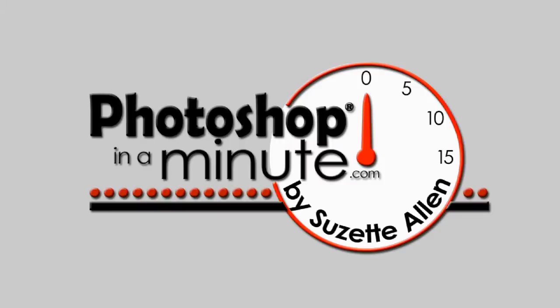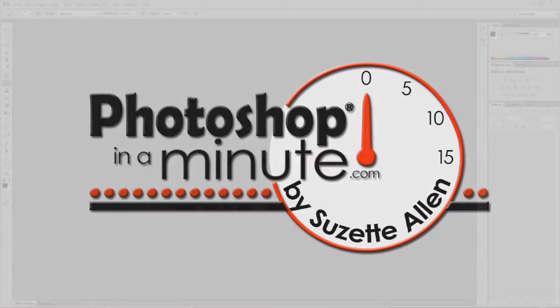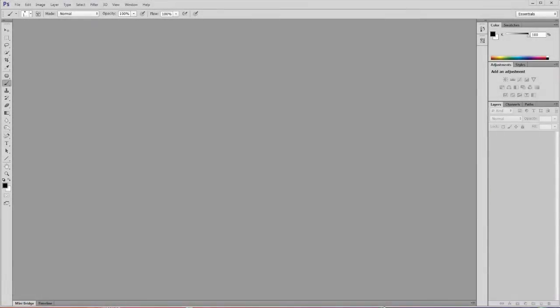Hi, this is Suzette Allen again with Photoshop in a Minute. Today we're going to learn how to set up our desktop for efficiency.